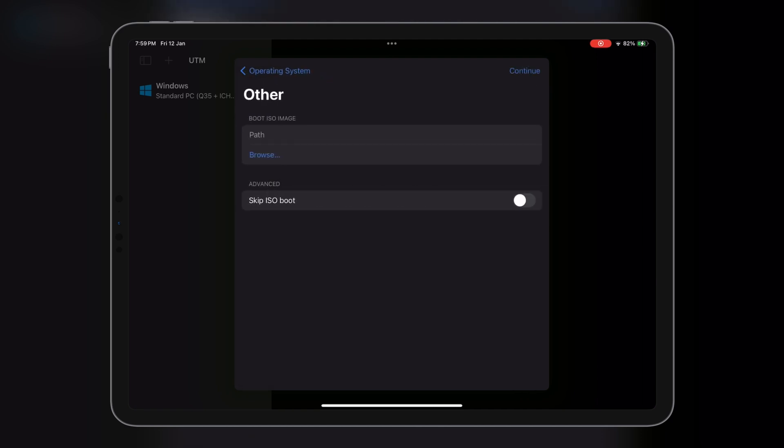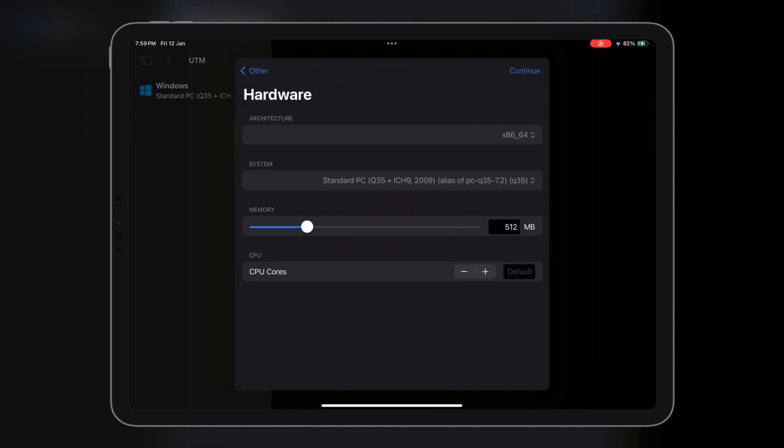Now, it is the most crucial part of installation, attaching the Android ISO file we downloaded earlier. We are not attaching it here. We'll do this later.